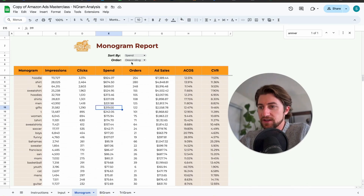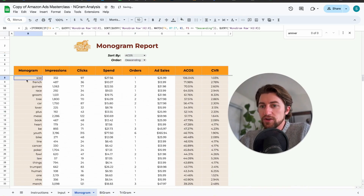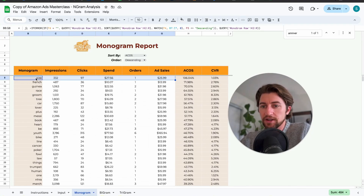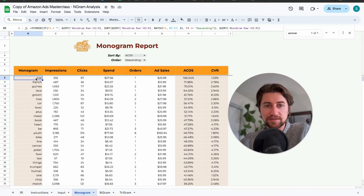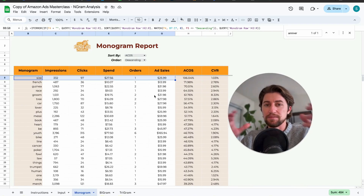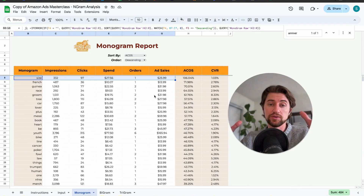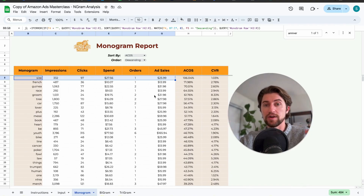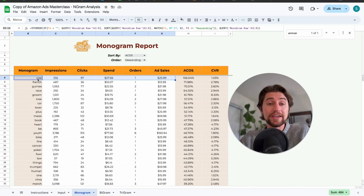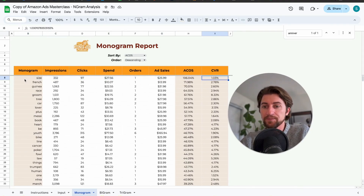You can sort by highest ACOS, but you don't necessarily want to just go through and negate everything. For example, this particular client is selling clothing — 'size' comes up a lot as people are looking for different sizes. You don't want to come through and just negative phrase match 'size' from the account just because it has a high ACOS. There could be something else going on — maybe a mismatch between your individual keywords.